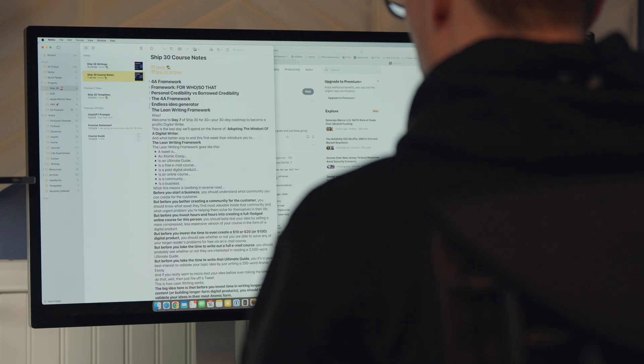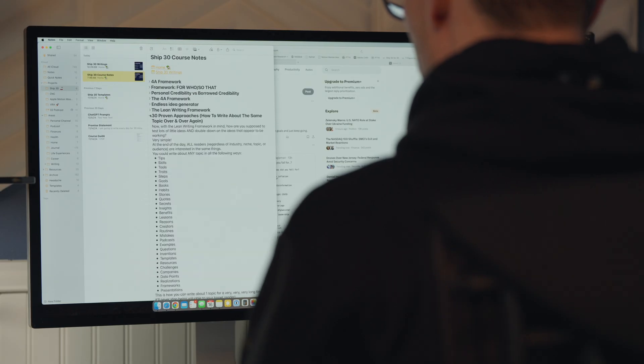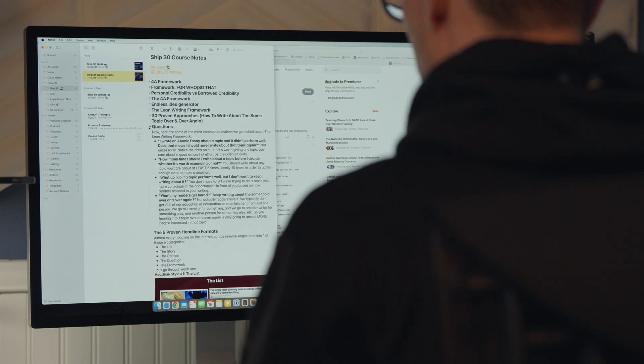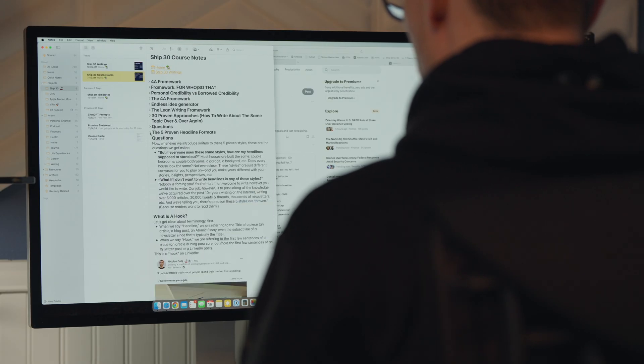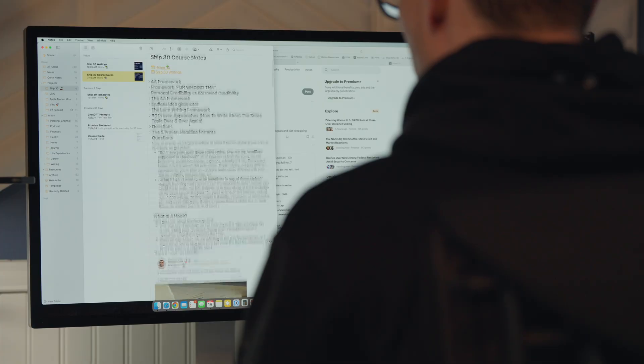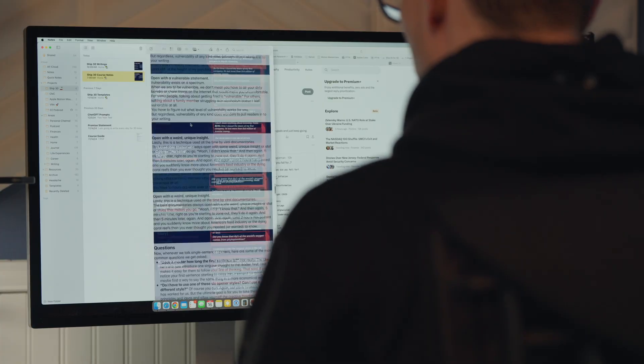Starting off: collapsible sections. You can do headers and subheaders, and both of those can collapse now, which makes organizing large notes a lot easier than it was in the past.